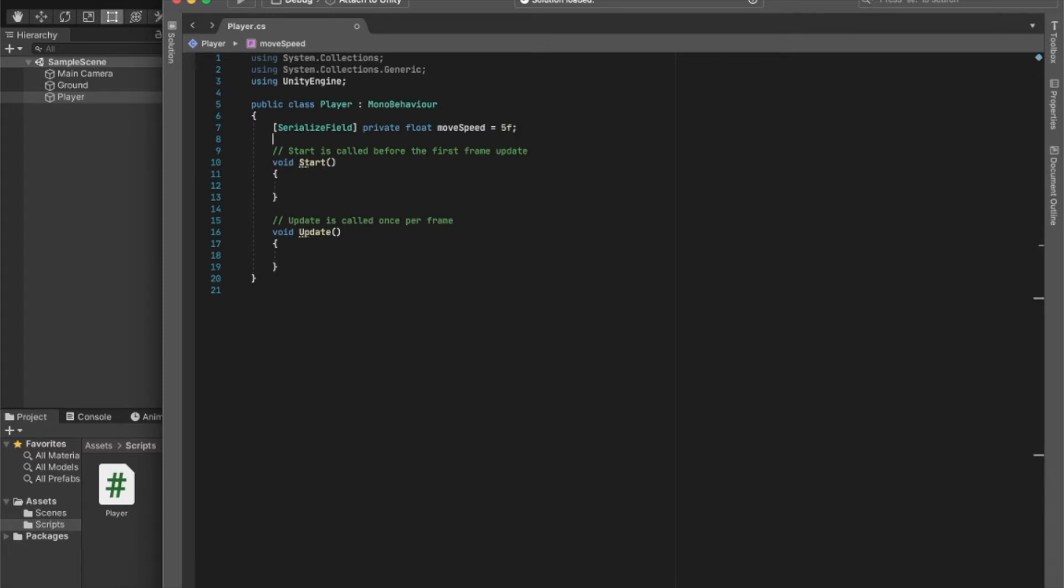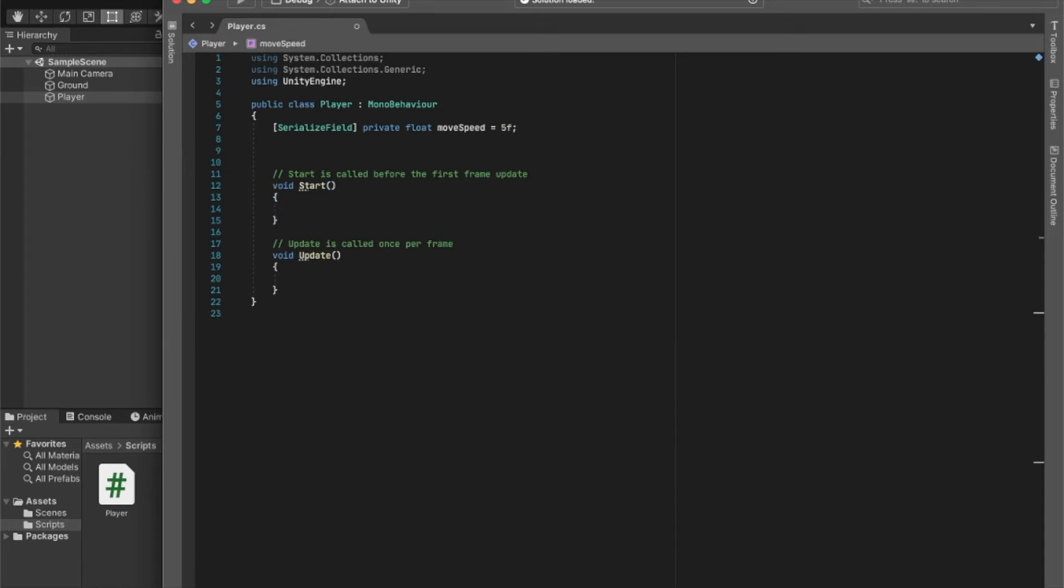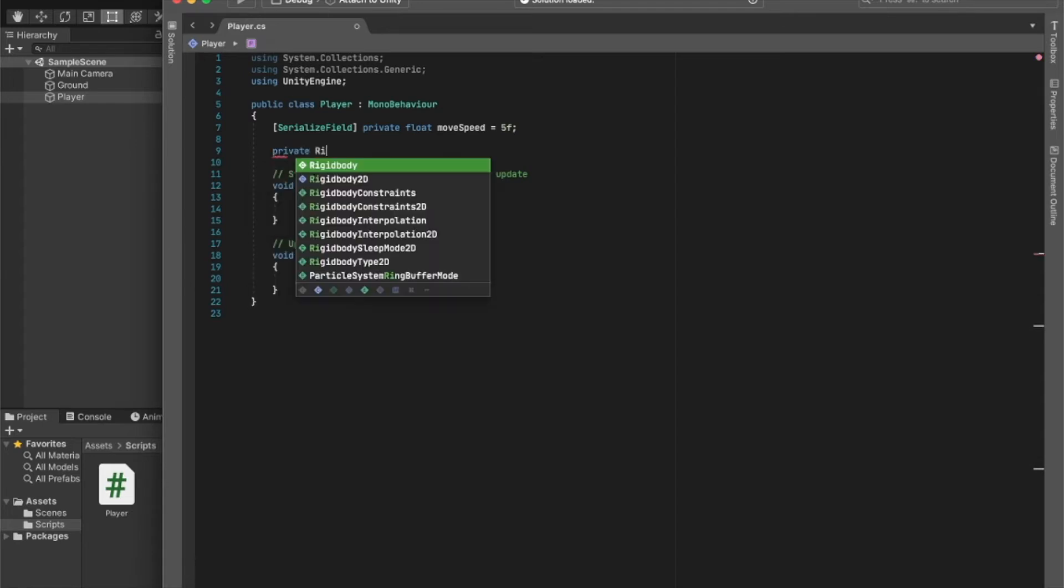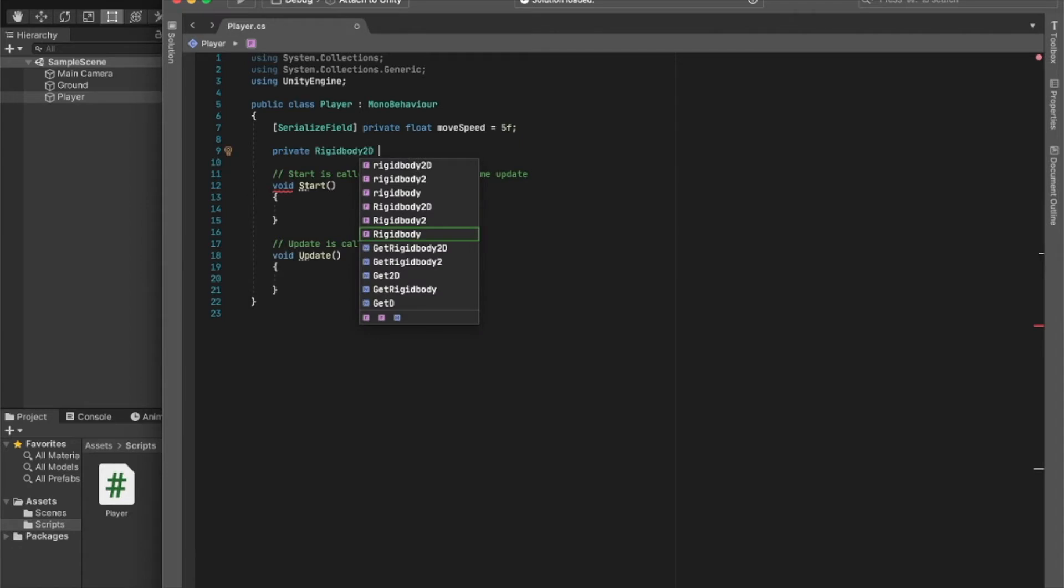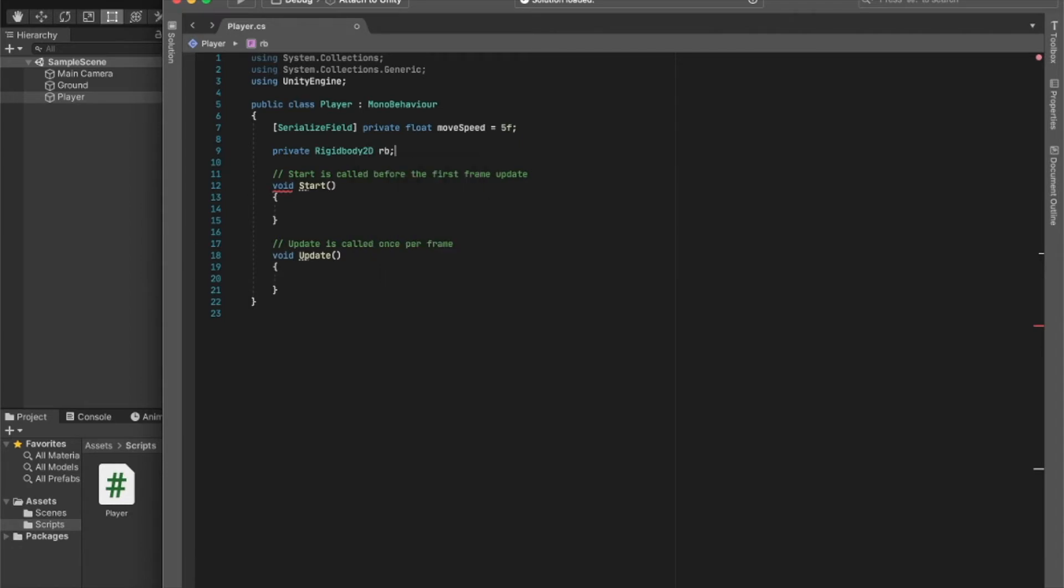Now, because we want our player to move based on physics and velocities, we're going to be using the rigid body. So I'll create a private Rigidbody2D - Rigidbody2D because that's the one that we've attached onto our player - and I'll call this 'rb'.